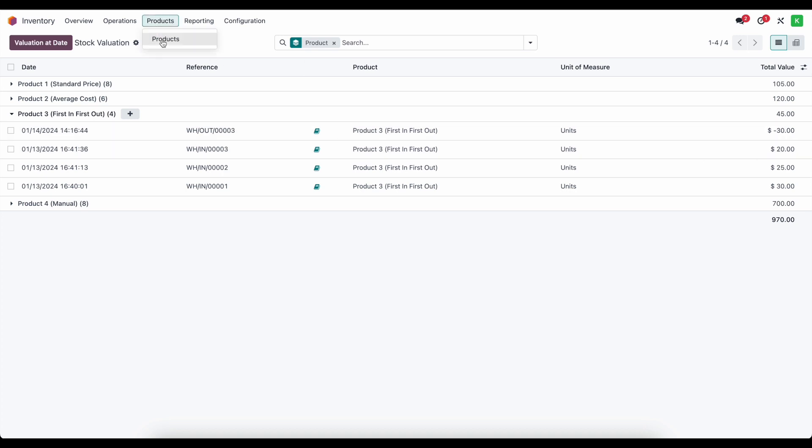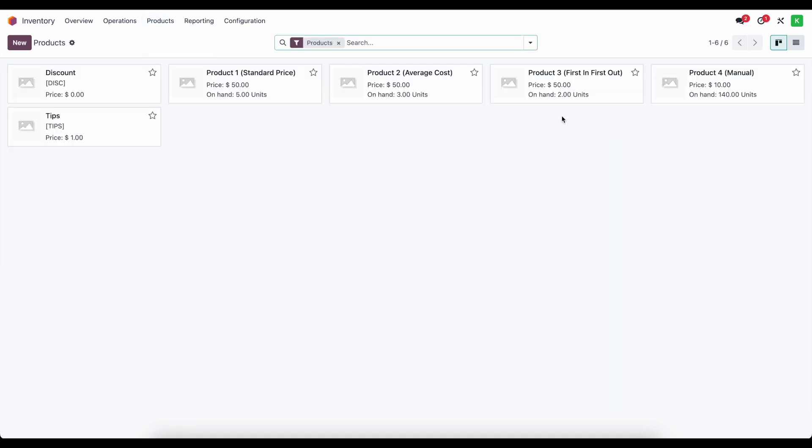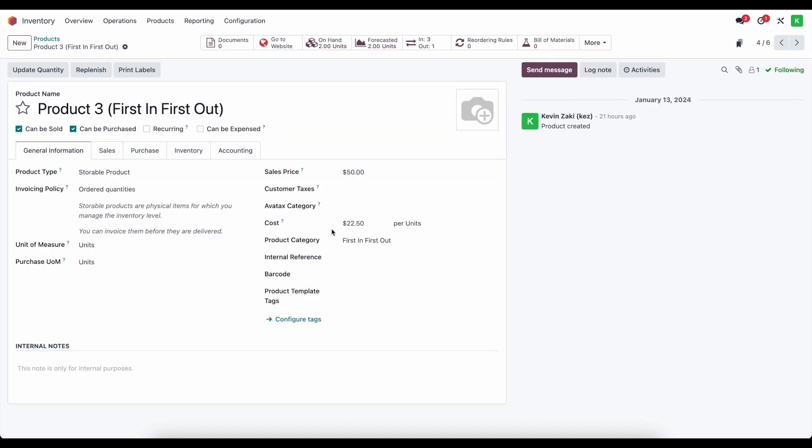Now, if I go to our products and look at first in first out, we'll see that the cost is going to reflect the average cost of the units on hand, individual values. Previously, we looked at average cost and average cost wouldn't have updated this because it's the average cost of all units at that time. And it doesn't change.